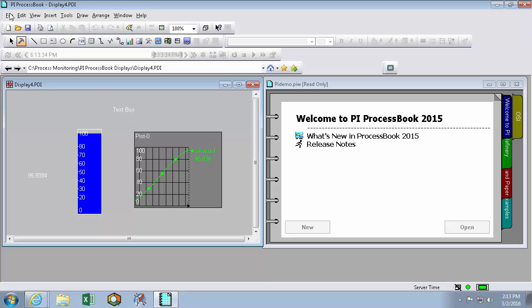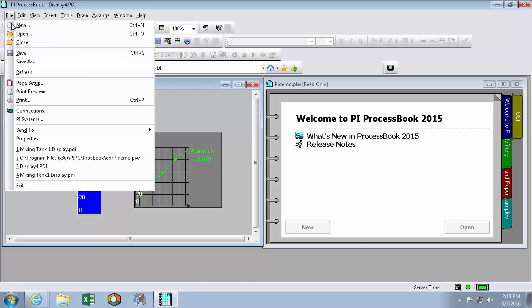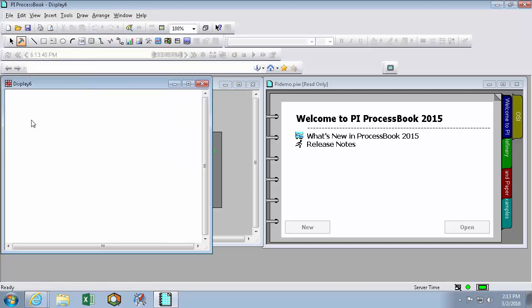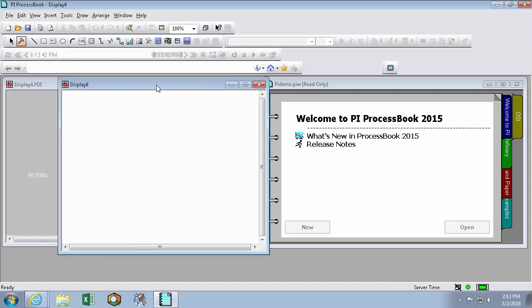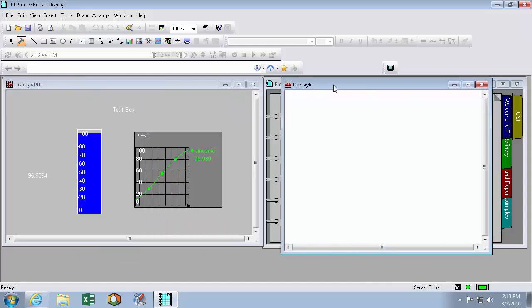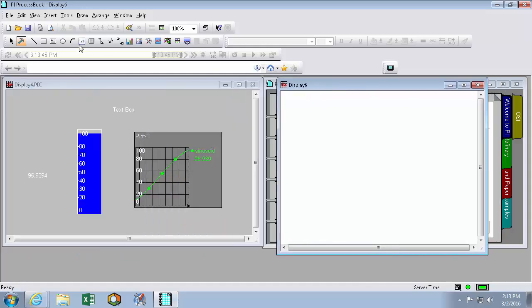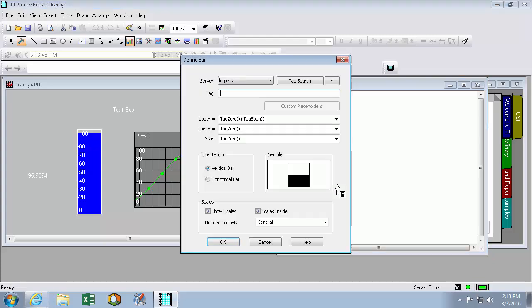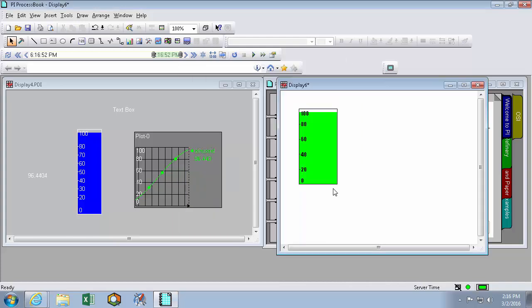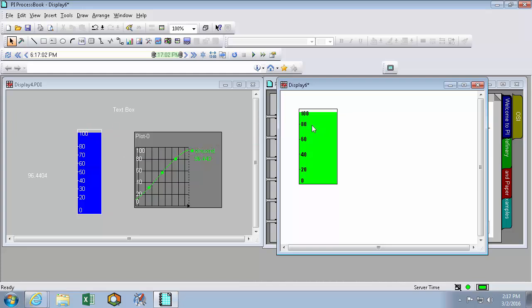Now here in file new I can make a new process book display. And immediately we can see that it's using the new background color which I defined as white. Now when I make a bar graph we can see our bar graphs are now using the green color by default instead of blue. And they have the black background and the impact text instead of the white background and the aerial text.